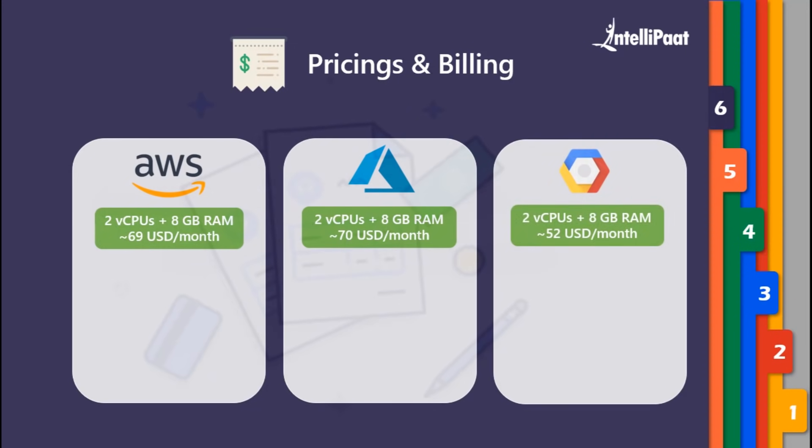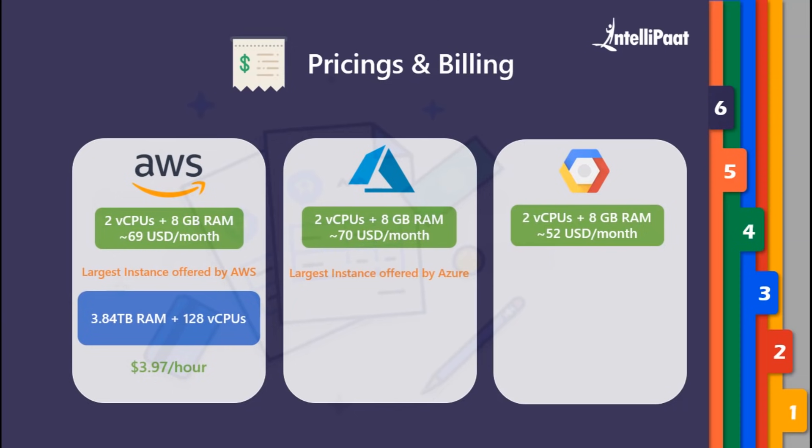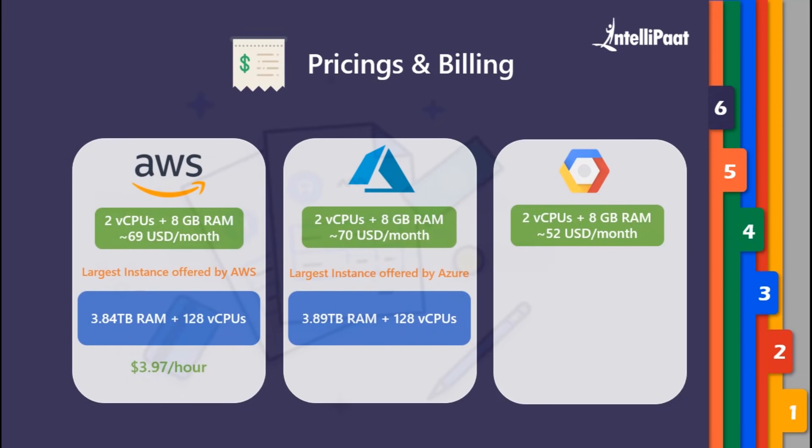The largest instance offered by AWS is 3.84 TB of RAM along with 128 virtual CPUs, which will cost you around $3.97 per hour. Azure offers 3.89 TB along with 128 virtual CPUs, which costs around $6.79 per hour.